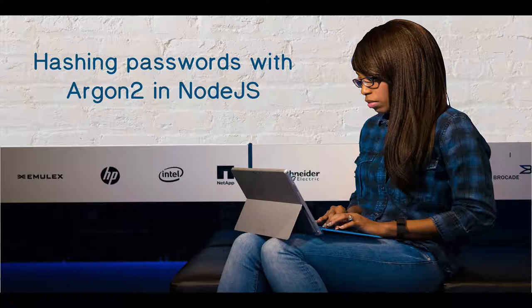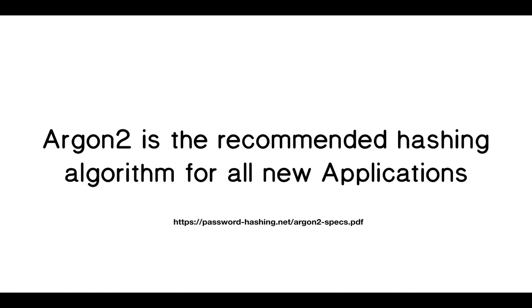In this video, we're going to learn how to use the Argon2 hashing algorithm. The consensus is that it's the recommended hashing algorithm for all new applications. If you already have an application running that uses bcrypt, that's fine. But if you're writing a brand new application, as we're going to be doing in this course, the best thing to use is Argon2.